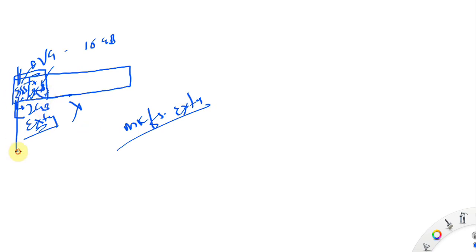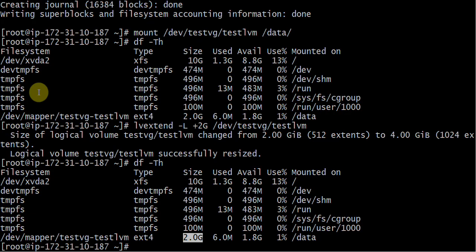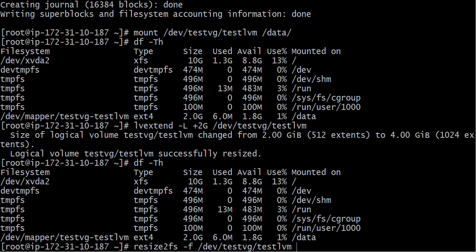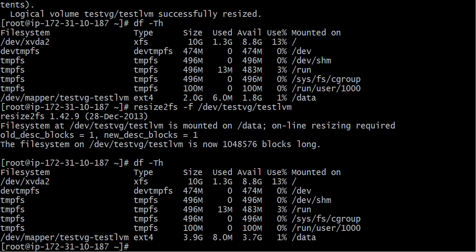Since I have critical data that I cannot risk losing, I need to extend the file system without reformatting. The command is 'resize2fs -f /dev/test_vg/test_lvm'. Run this command and then check the size — it is now 4 GB (showing 3.9 GB). So we can extend our file system using resize2fs.